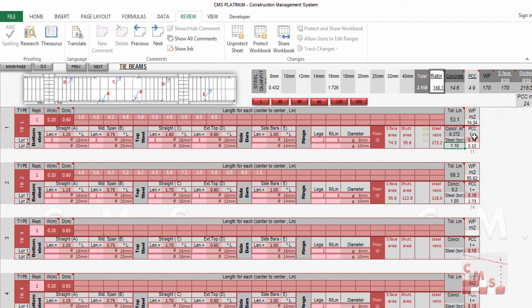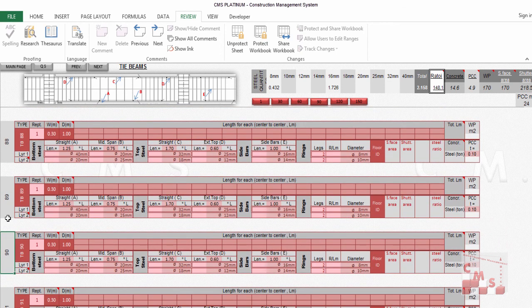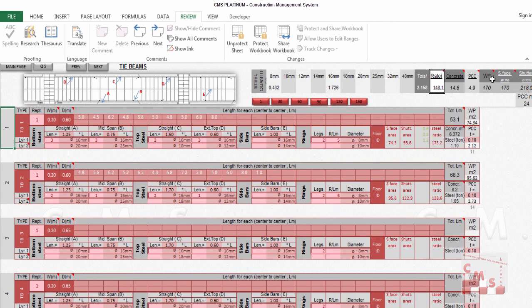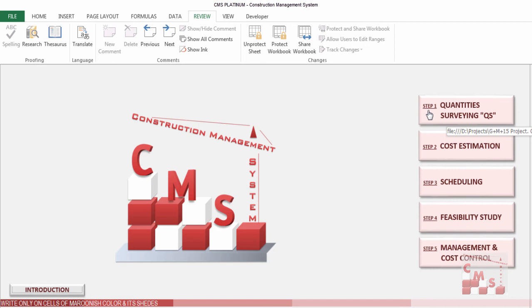The output for the tie beam includes surface area, shutter area (accounting for timber waste/immersion), total length, reinforced concrete volume, rebar quantities, BCC volume if applicable, and waterproofing quantities. Repeat all these steps for TB2, TB3, TB4, and so on as per the project drawings. All data is gathered at the end, showing totals per rebar diameter and all other quantities. Navigation hyperlinks help you move through the tie beam table. All this data feeds into the material takeoff, BOQ, estimation, scheduling, and project management modules in CMS.